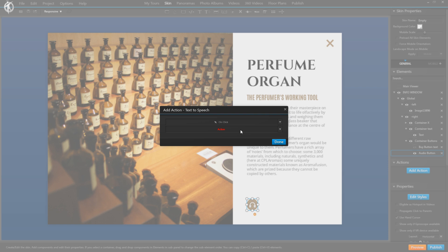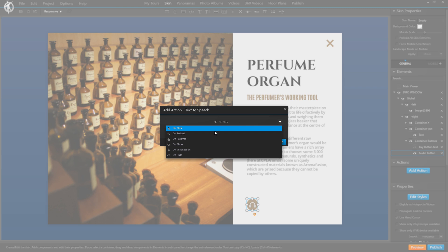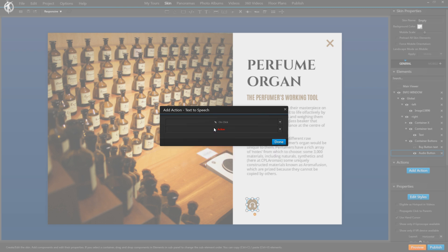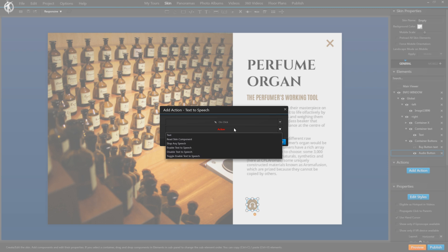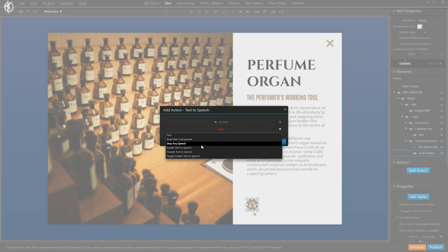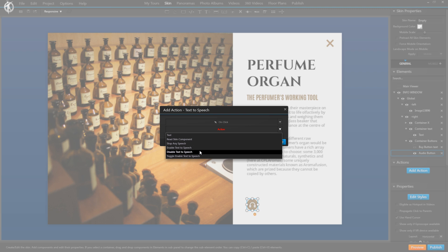We'll leave it on 'Add Click,' which defines when the action should be triggered — we want it when the button is actually clicked. But you can also define it for a simple rollover or upon start, like any other button action. Then we have a number of actions that can basically be grouped into two categories: the first two are for the actual reading aloud of content, whether it's text or skin elements. And then we have the remaining four, which control this voiceover — so if we want to stop any current reading, disable all text-to-speech for this tour, enable it, or toggle between those two states.